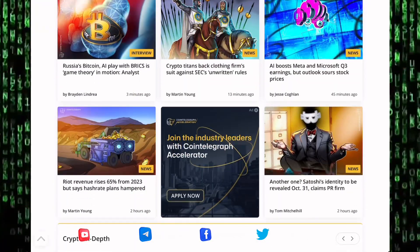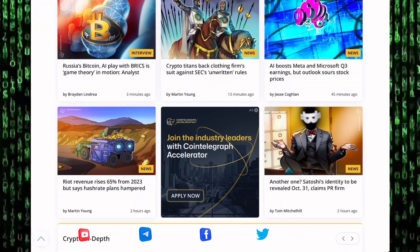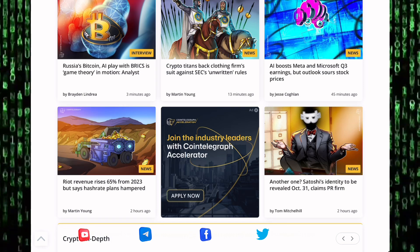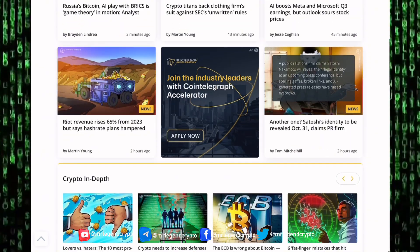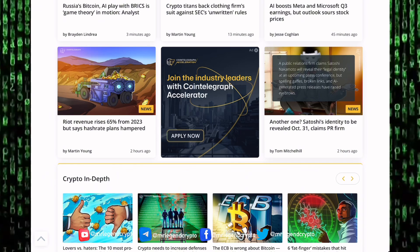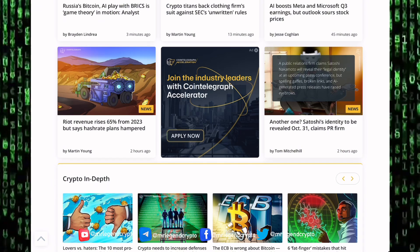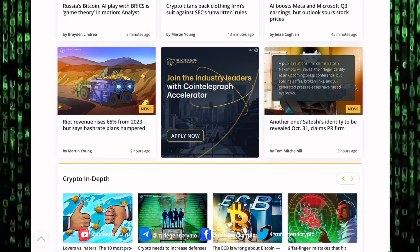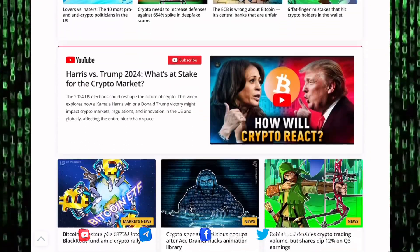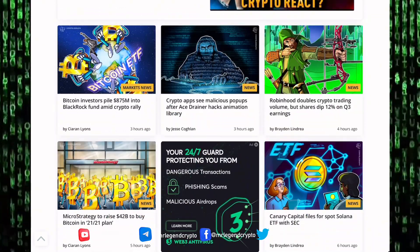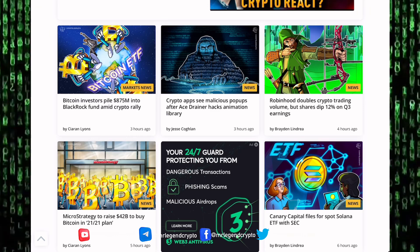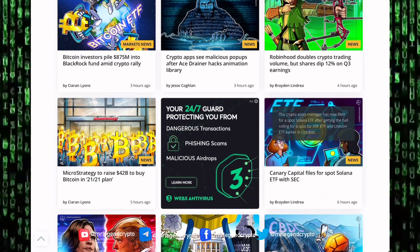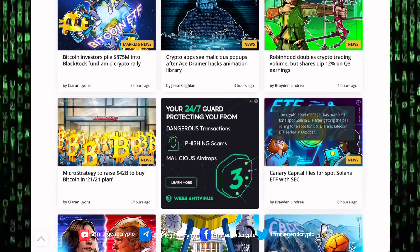Let's take a look at other news stories going around the cryptocurrency market: Russia, Bitcoin's AI play with Brexit is game theory in motion, crypto titans back creating firm suits against SEC on unwritten rules, Riot revenue raises 65% from 2023 but sees hash rate plans hampered, crypto apps is malicious after Ace Drainer hack animation library, and Robinhood doubles crypto trading volume but shares dip 12% on Q3 earnings.